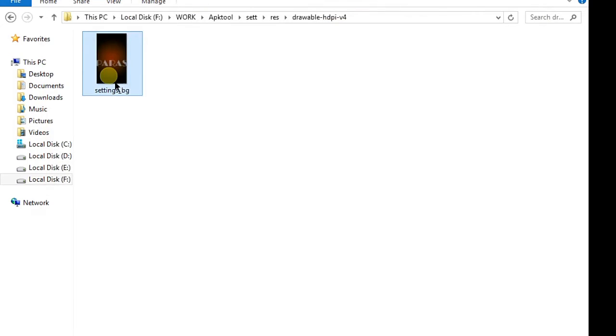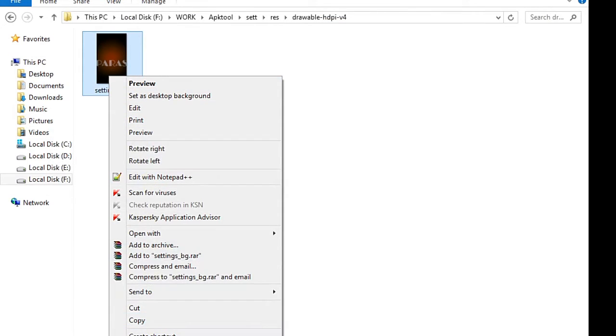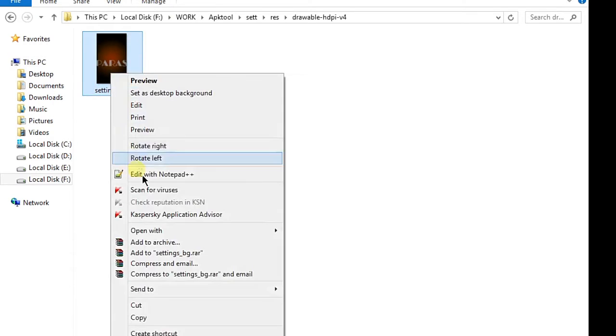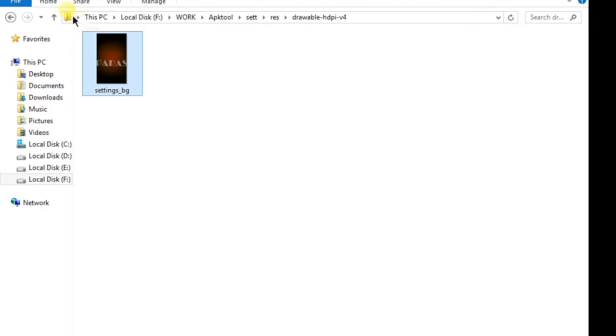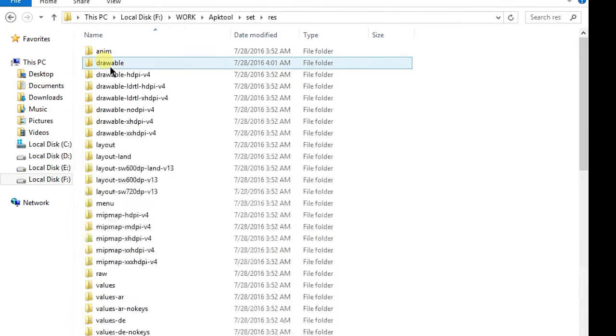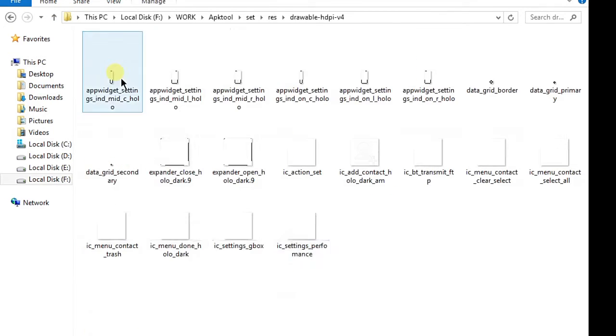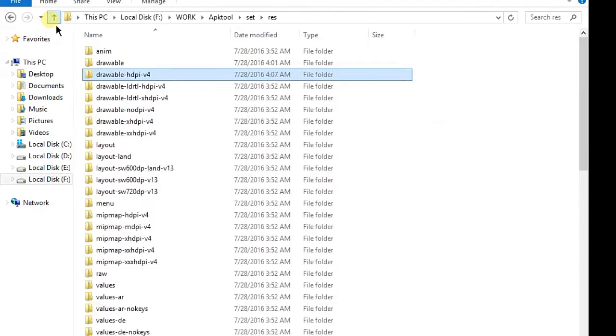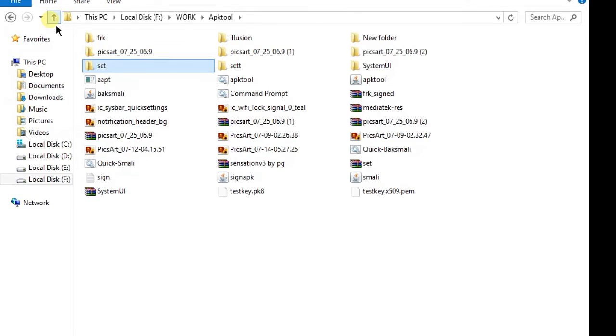Or you can use a portrait image of the same resolution or bigger than this. Now copy it, now go to res, drawable-hdpi and now paste it here. After pasting it you will see.